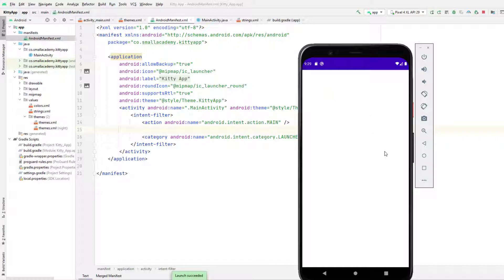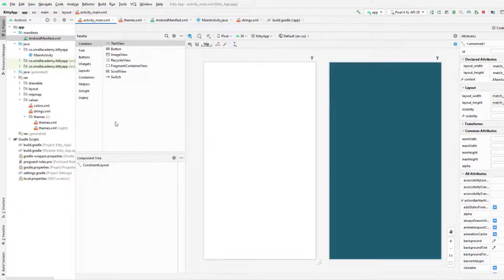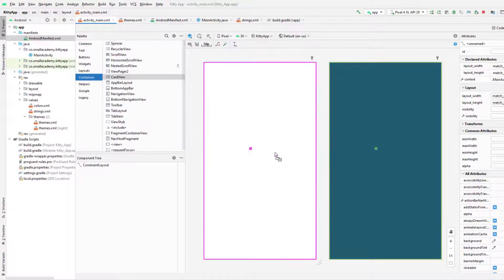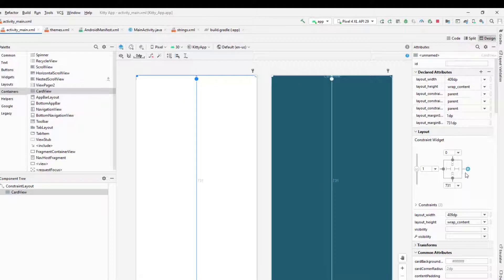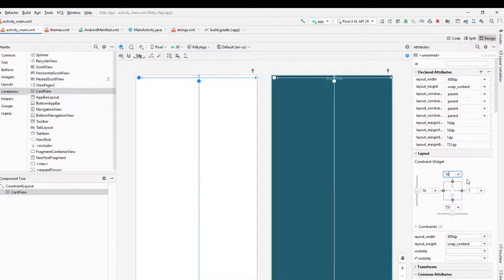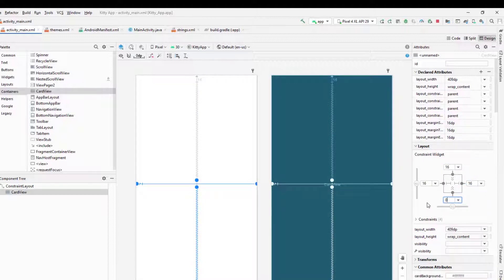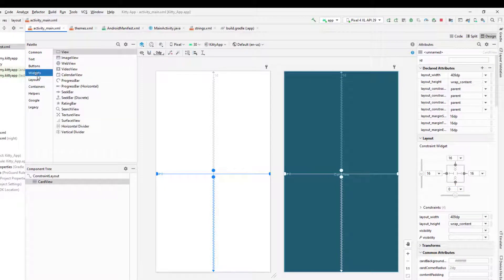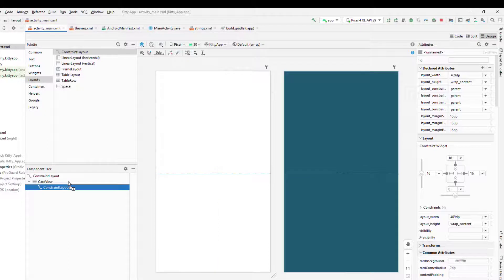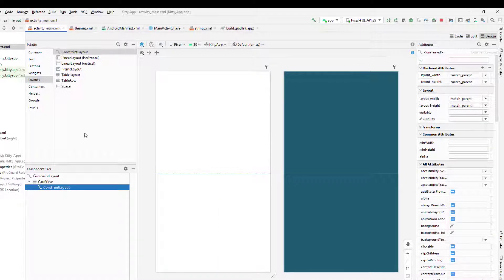Let's go ahead and add the card view as well as the image view. Go to activity_main, select the card view, drag and drop it, fix the constraints — you can do that from here as well. Make sure these have 16dp of margin, and right now I'll set zero at the bottom. Inside this card view we'll have a ConstraintLayout, because I like using ConstraintLayout — it's easier to manage the components inside the card view.